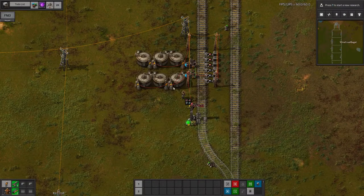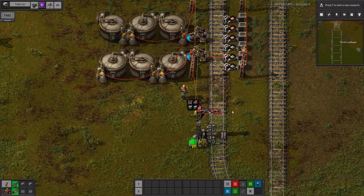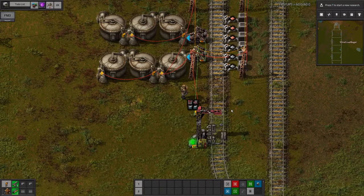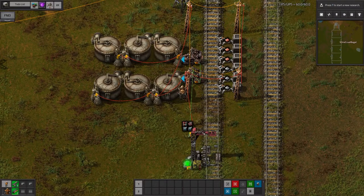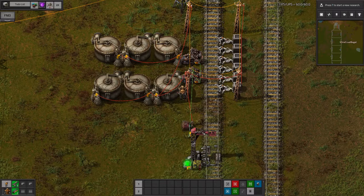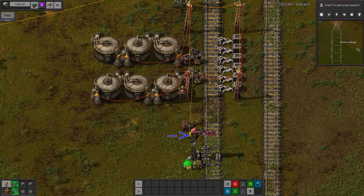The iron and copper stations are set up exactly as before. The filter inserters will make sure that the solids go into the correct chests, and the red cable tells the station how much of those resources we have. On the other side, the red cables connect the tanks to the station's light, again telling it how much of the resource we have. However, we also have a green cable connected to the pumps. If you look closely, you'll see that the other end of the green cable goes to the station itself, not to the light.